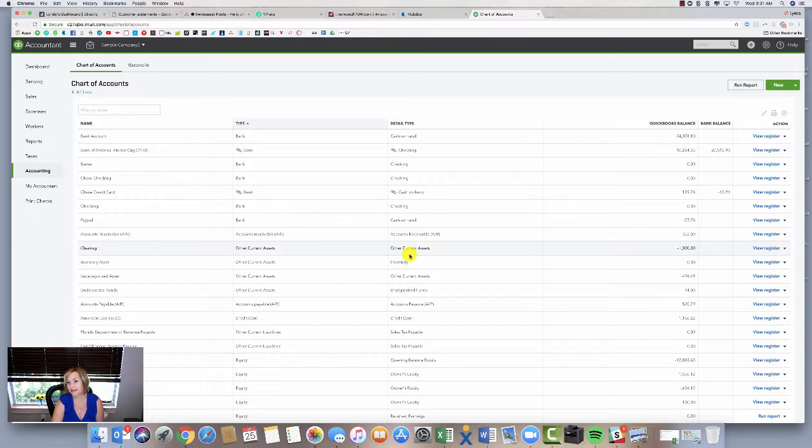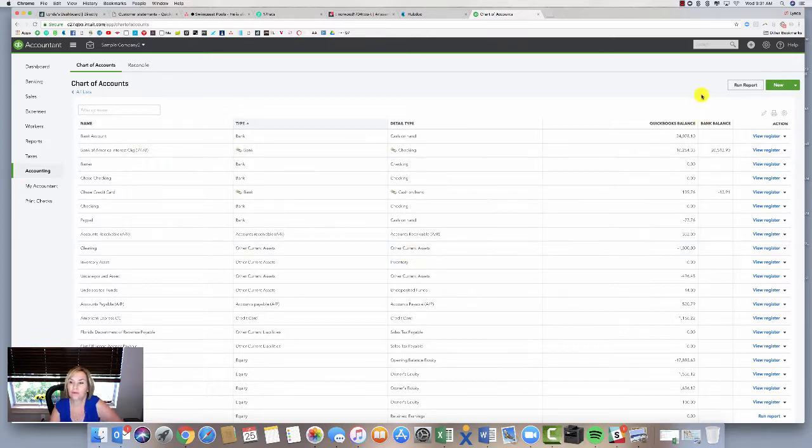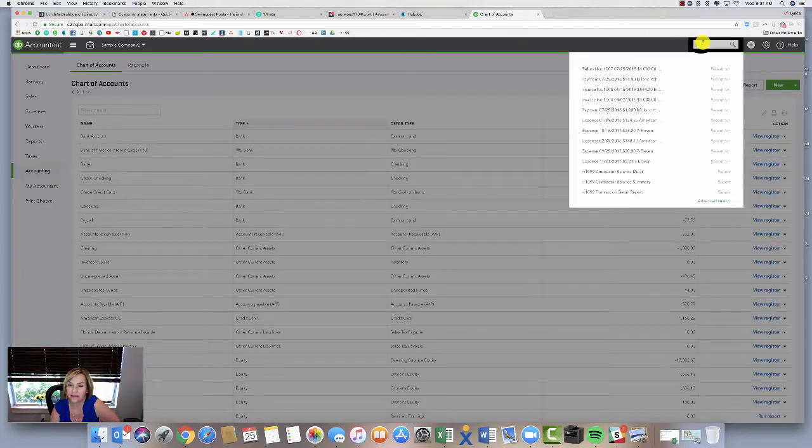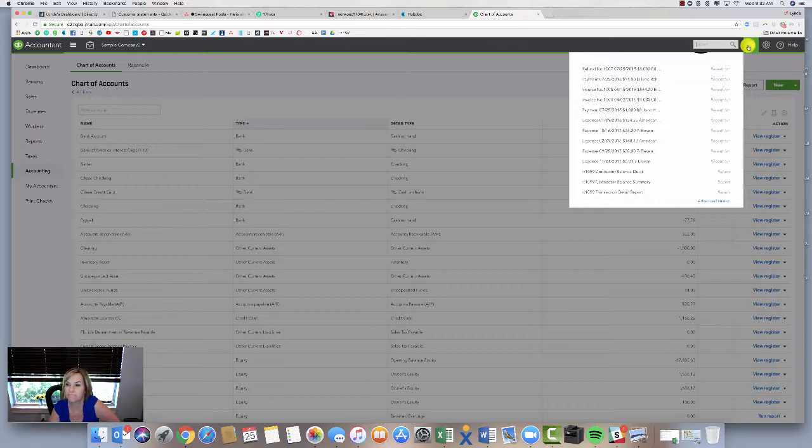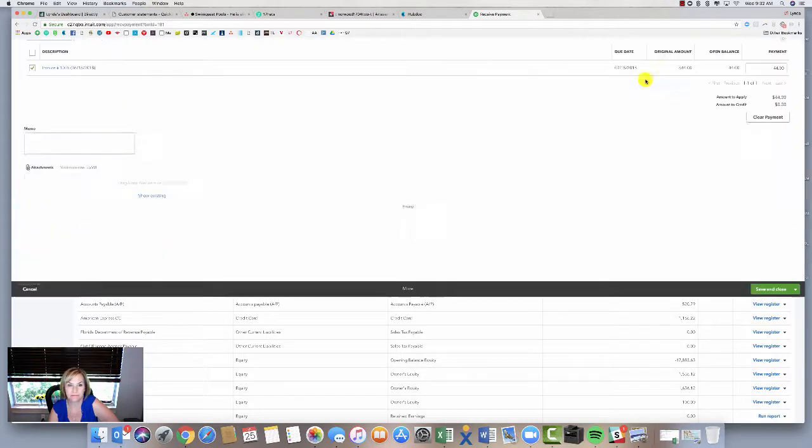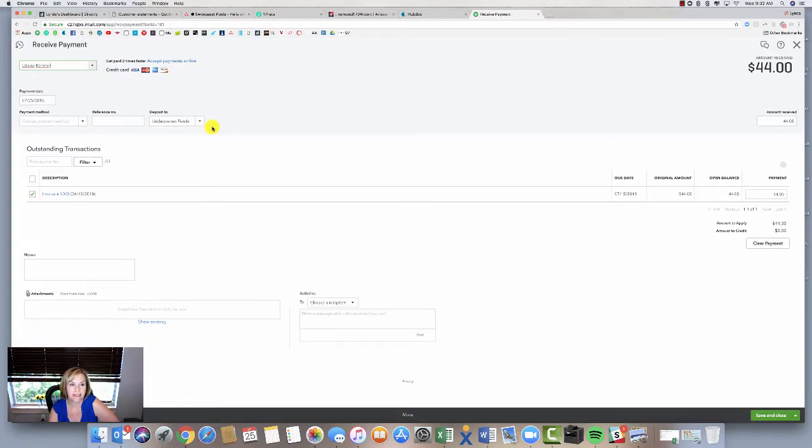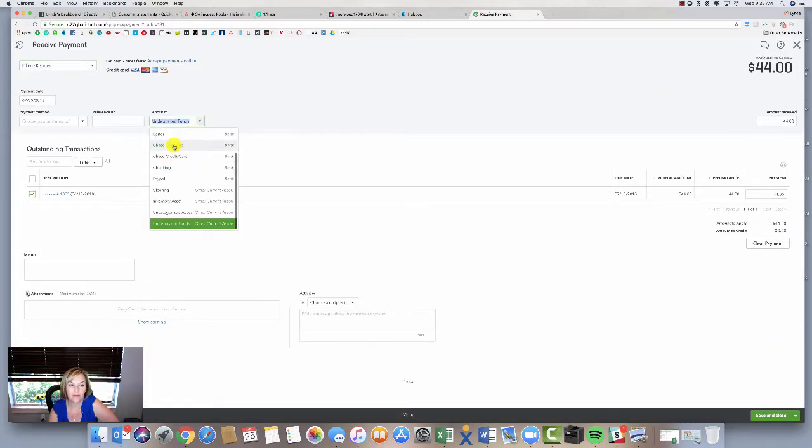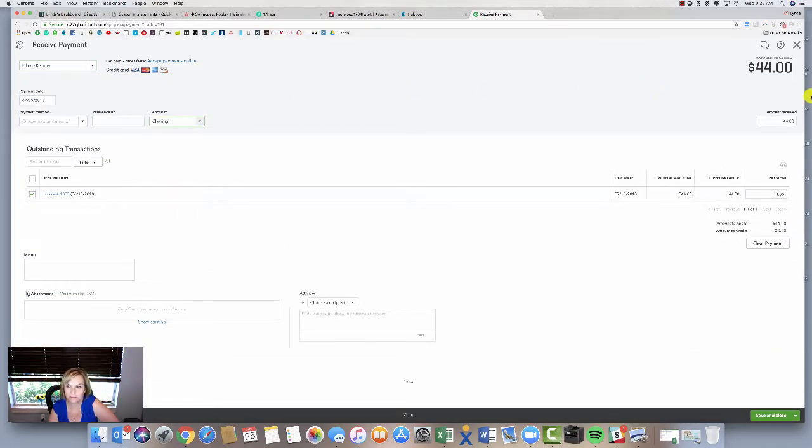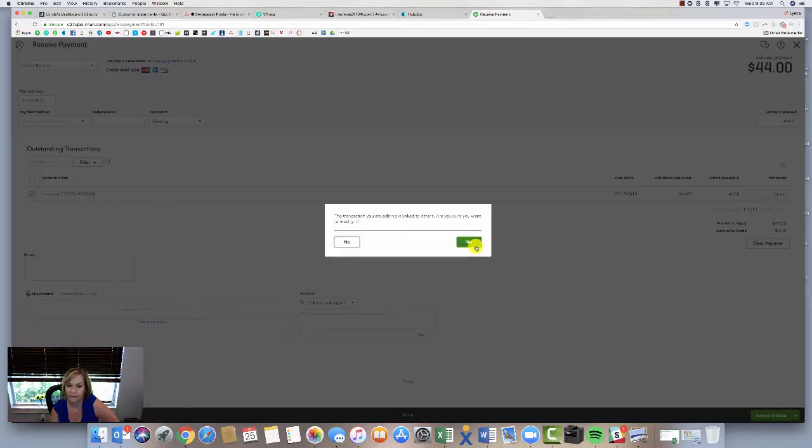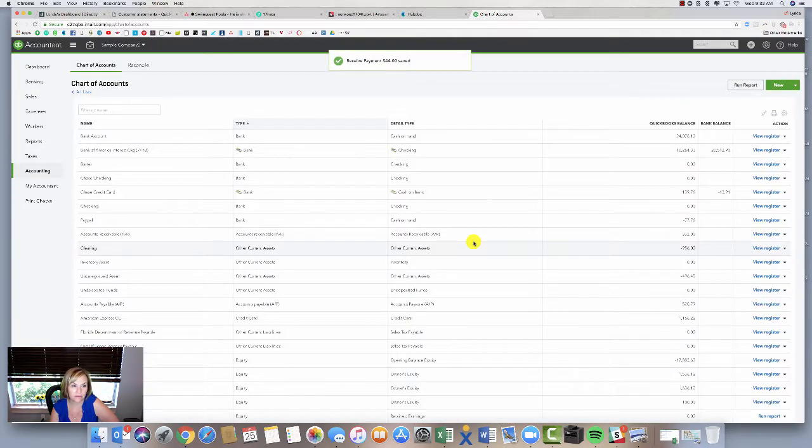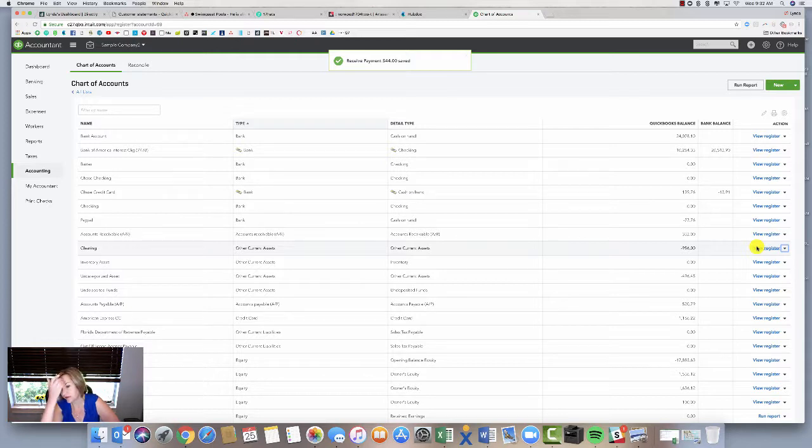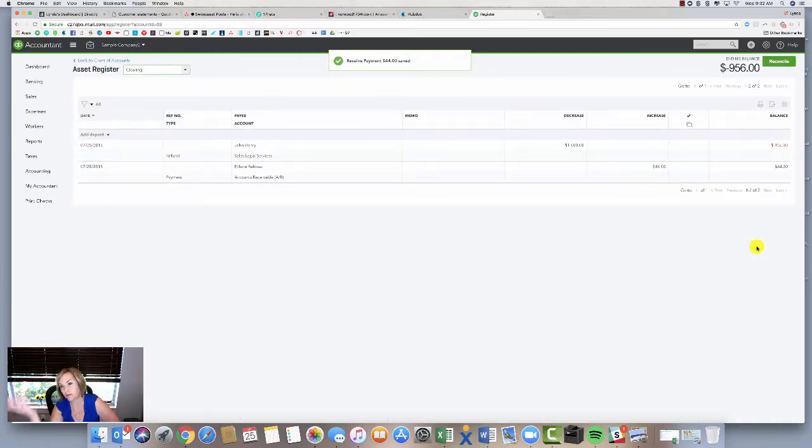Let's go to the other transaction which is the deposit. I'll come over to payment, here it is. I'm going to come in here and I'm also going to have that go through my clearing account. Save and close. We'll go back to that chart of accounts, go back to the clearing account. You can see the register.